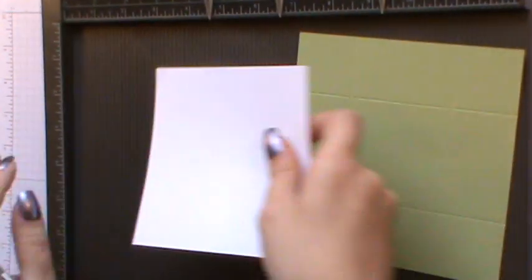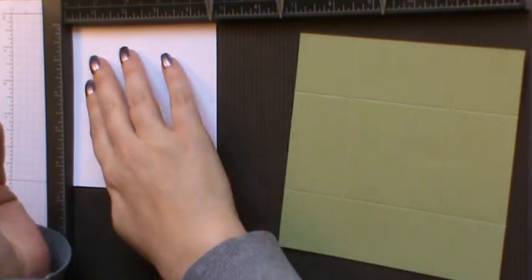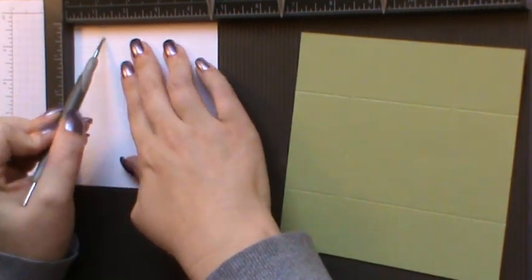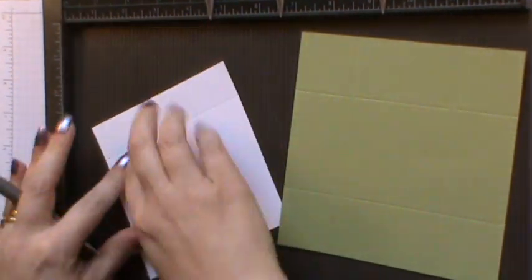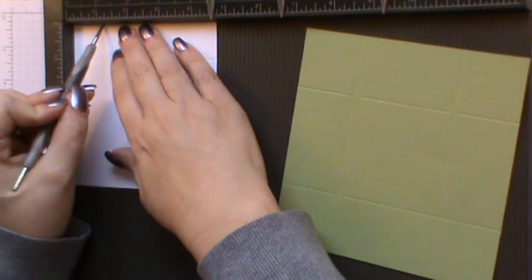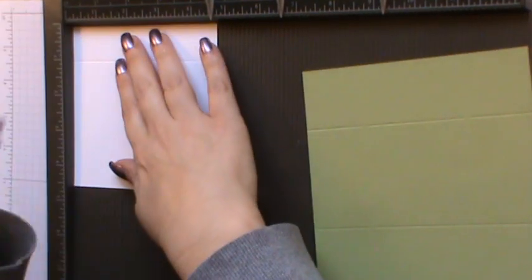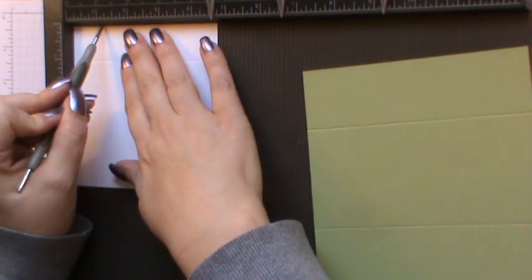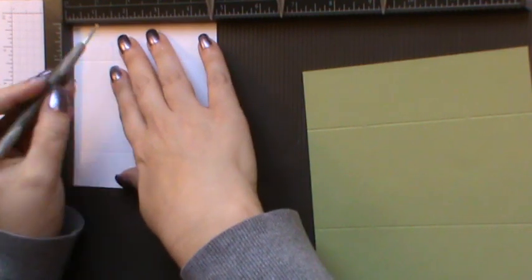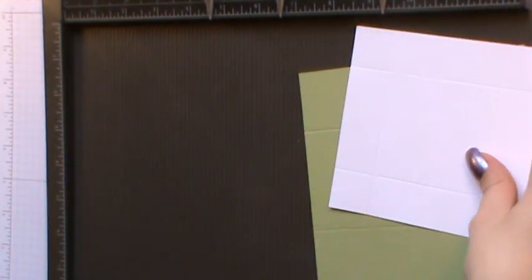And then bring in your lid. And we need to score this time at 1 inch on all four sides. So again, making your score and rotating your card. That's all the scoring done.